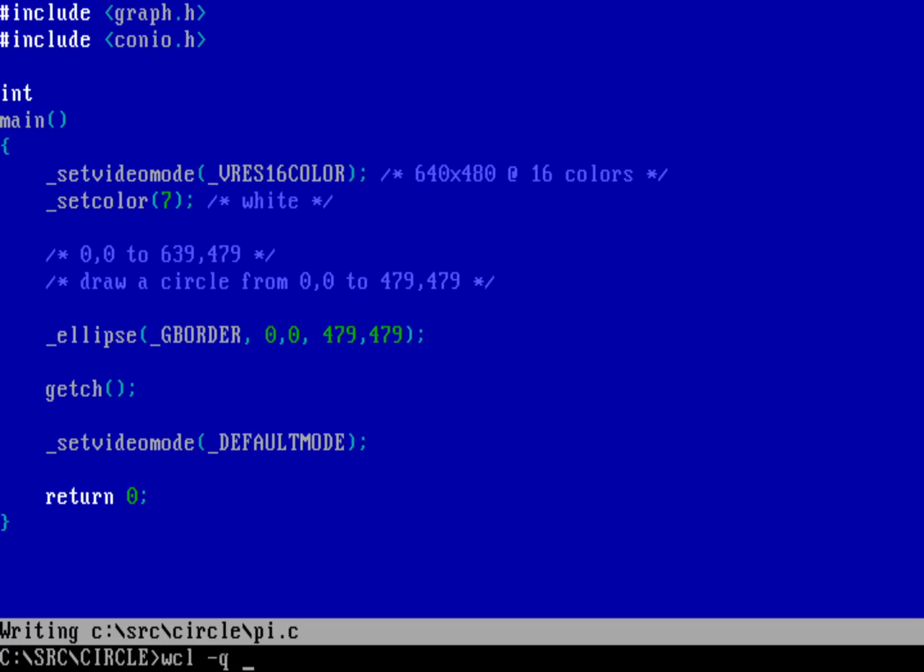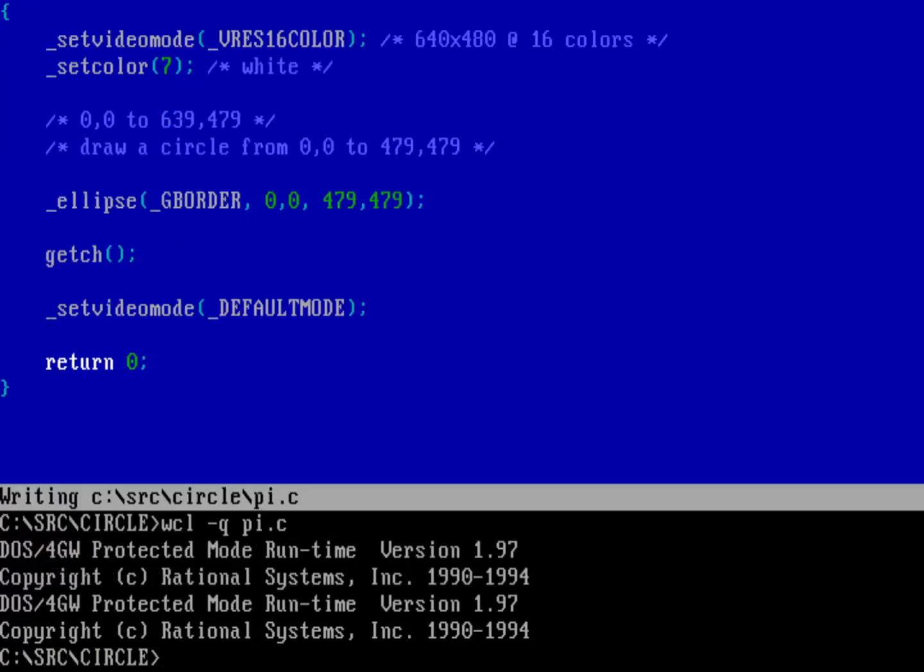WCL hyphen Q will do quiet, doesn't print out quite so much, and then PI dot C. If I run the program PI, you can see that I have a black background and I've drawn a white circle from 0,0 to 479, 479. That's why the circle ends on the very bottom pixel row on my screen. This is drawn with everything as a single pixel. It's not doing any anti-aliasing. It's either going to be black or it's going to be white, white in this case being seven.